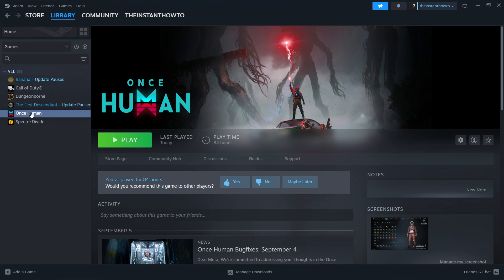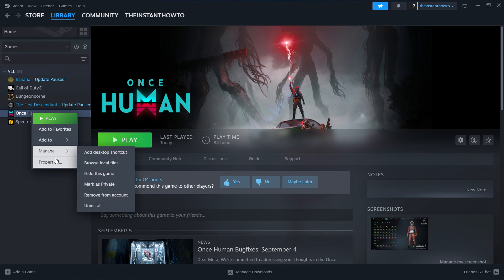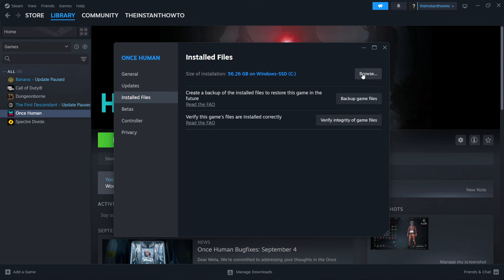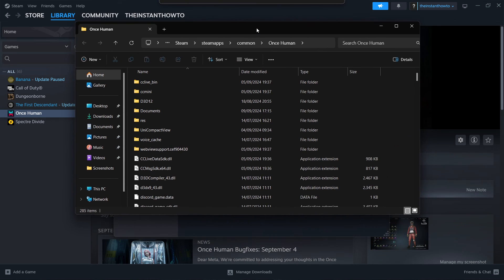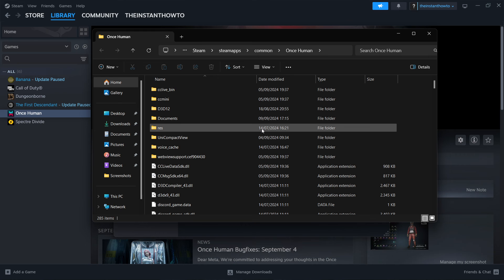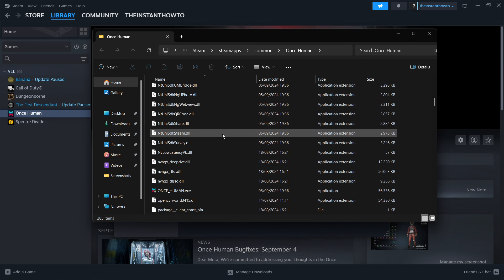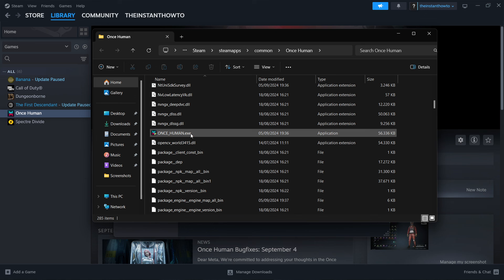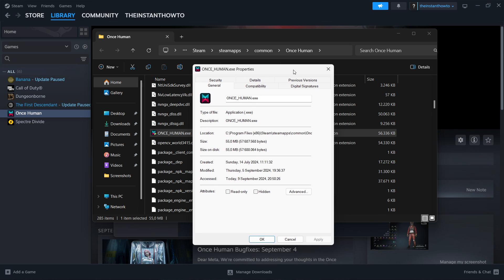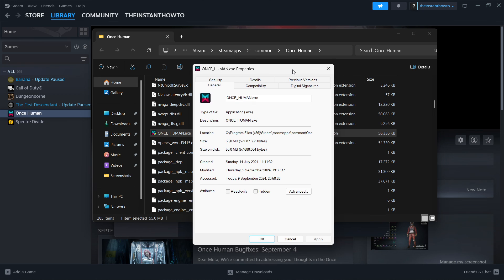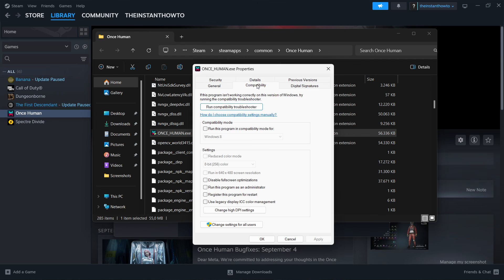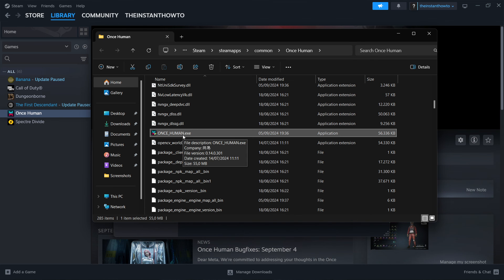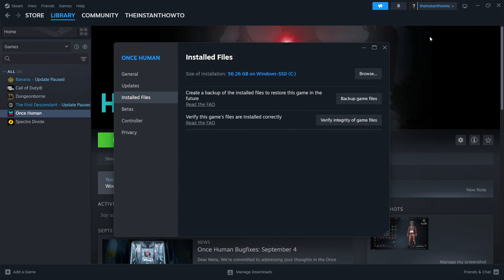This will open up the folder where your Valorant is installed. You want to look for the EXE file. For me, this is for the Once Human game. Then right-click this and click Properties. If you have a shortcut on your desktop, that's great, you can do it there. In here you'll see Compatibility. Click on it, check 'Run this program in compatibility mode for' and select Windows 8. Click 'Disable fullscreen optimizations' and 'Run this program as an administrator'. Then click Apply and OK, and simply run Valorant through here or through your desktop shortcut.